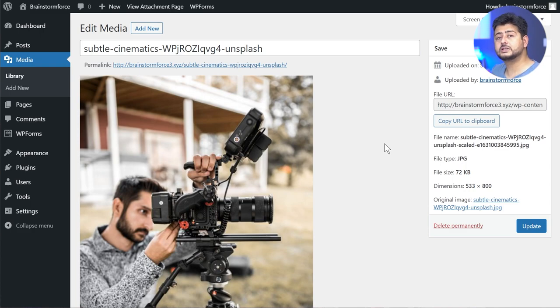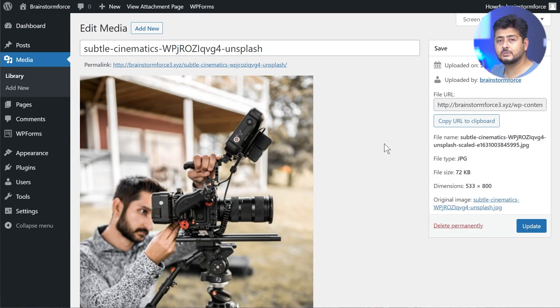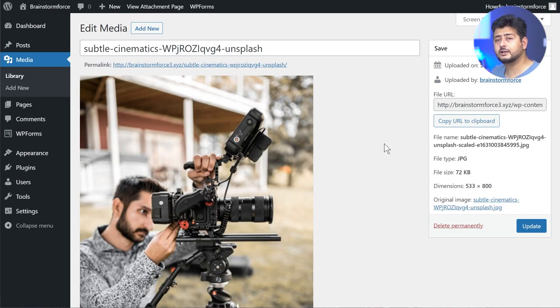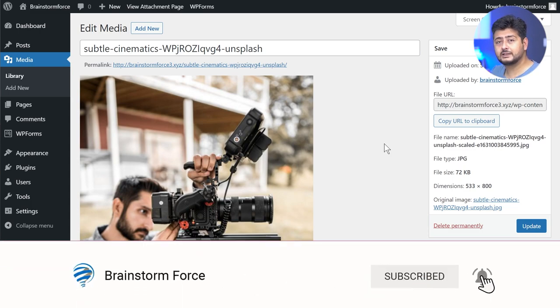If you don't know me, I'm Yuvraj from the Brainstorm Force team and we are the team behind the Astra theme, which is one of the most popular themes available for WordPress. If you're not already subscribed to our channel, then you are missing out on beginner-friendly content for WordPress. I recommend that you subscribe right now and then let's get started with the tutorial.